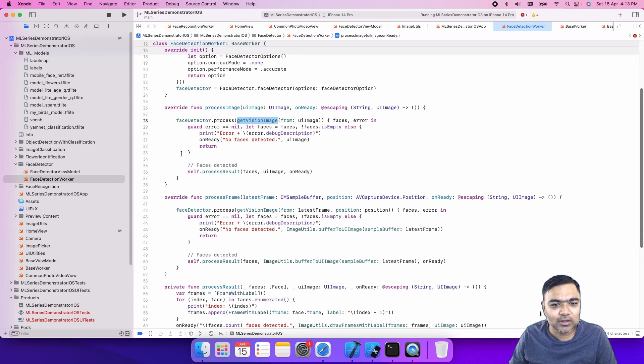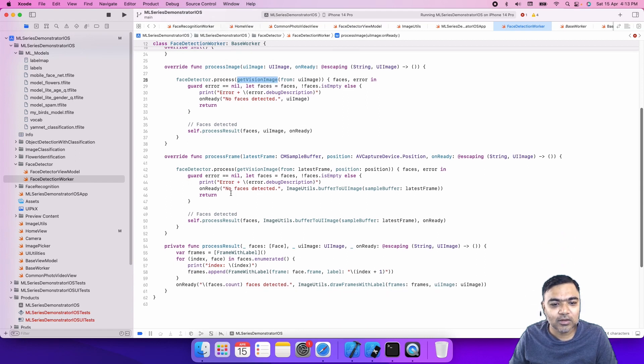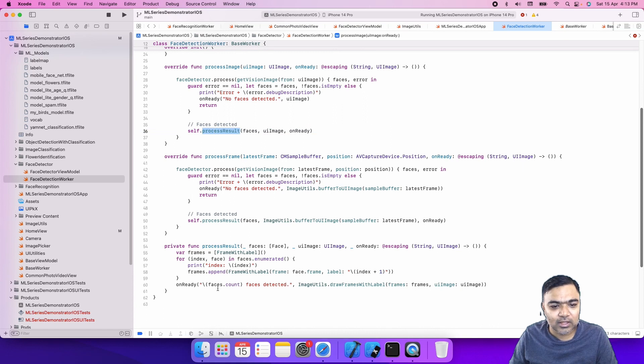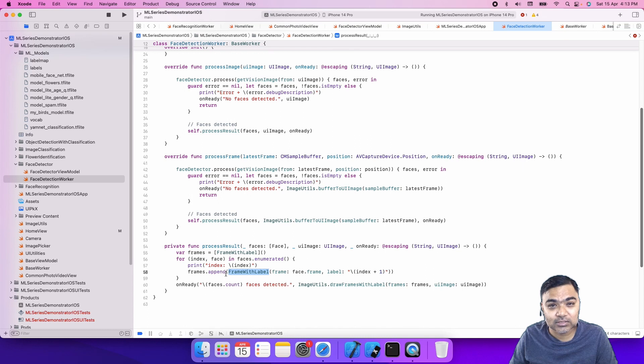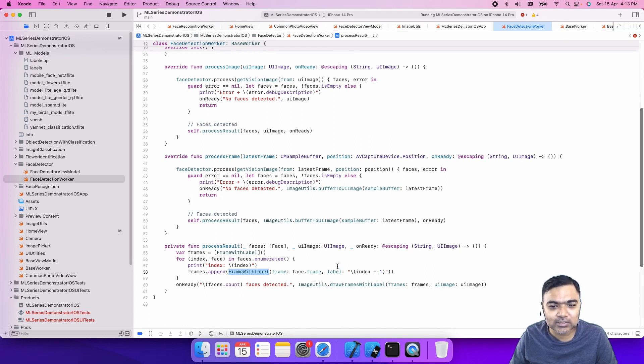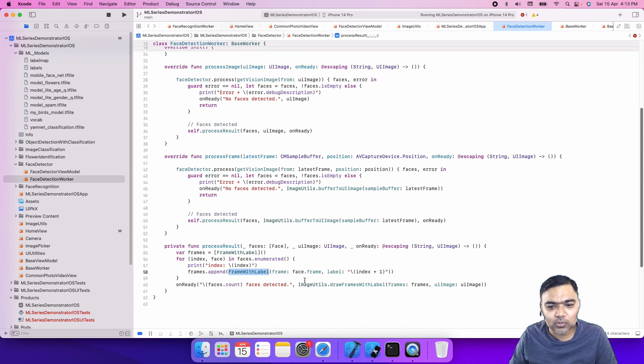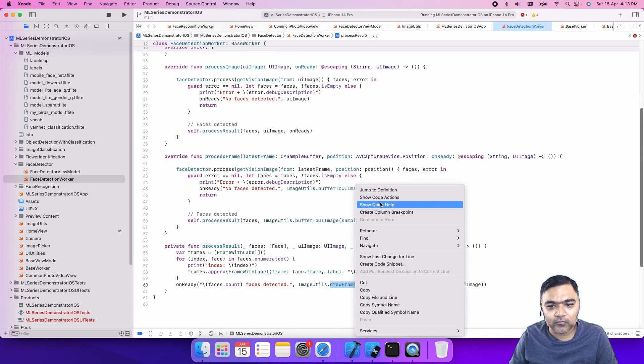Once that is done and we get the results, then we will try to plot them. Once we have process results, this is where we will create a frame with the face bounds and attach a label. In face detection the label is just the index. Once the faces are detected then we will draw on top of it.